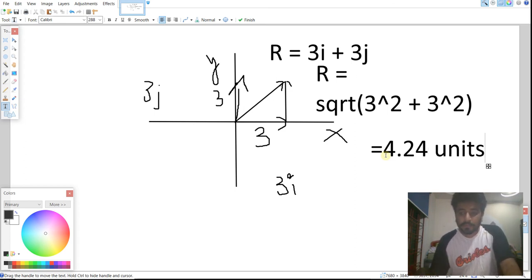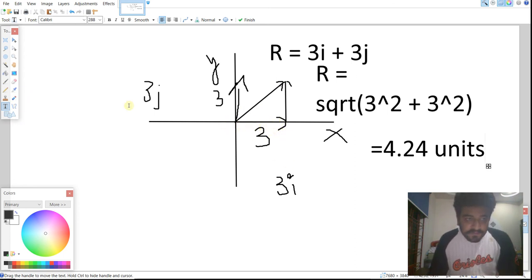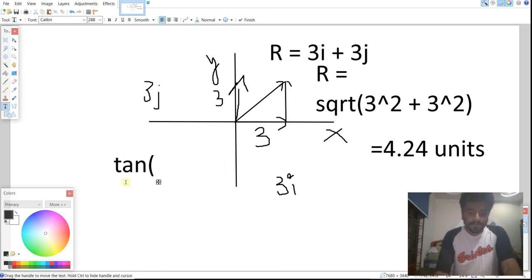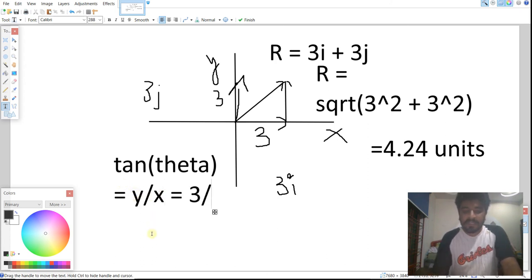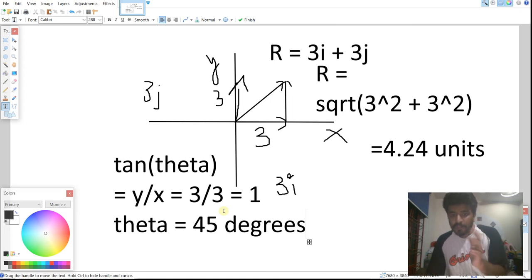Now, to find the direction of this resultant vector with respect to the x-axis, we use: tan(theta) equals the y-component divided by the x-component of the resultant vector. The y-component is 3 and the x-component is 3, so tan(theta) equals 1. Solving for theta gives us 45 degrees. This is the basic concept of vectors — once you get this, we can move further.